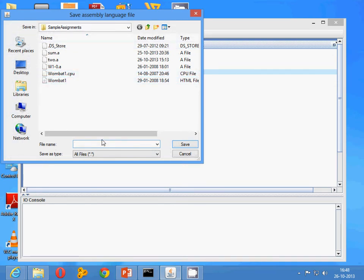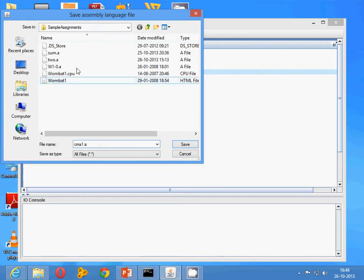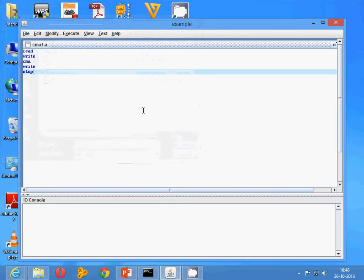I am naming it CMA1, and the extension needed in this case is dot a. Click on save.